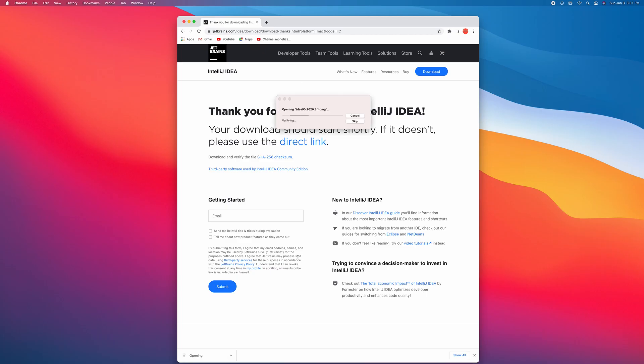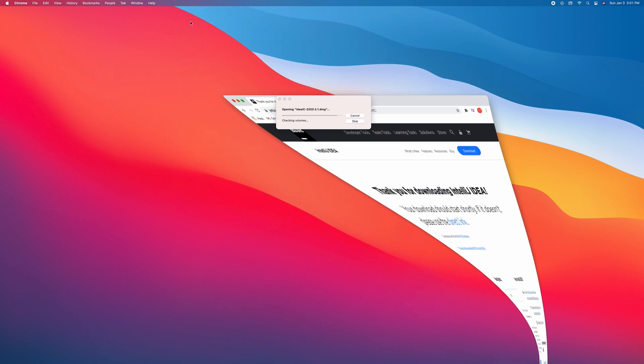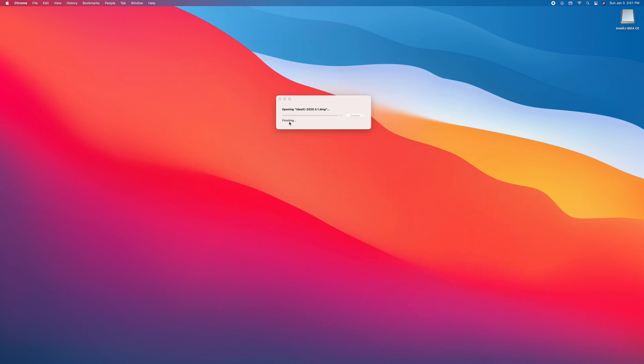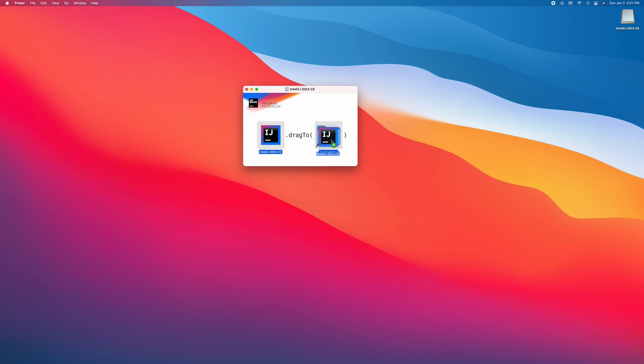Once download is completed, right click to open. I will drag this to install. If you're using Windows, just run the installer.